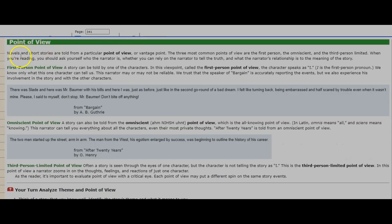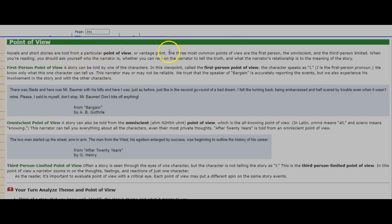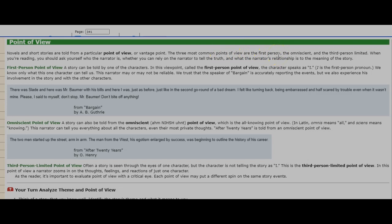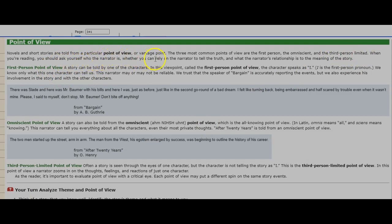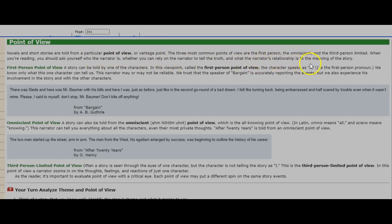Point of view. Novels and short stories are told from a particular point of view or vantage point. The three most common points of view are the first person, the omniscient, and the third person limited. When you're reading, you should ask yourself who the narrator is, whether you can rely on the narrator to tell the truth, and what the narrator's relationship is to the meaning of the story.